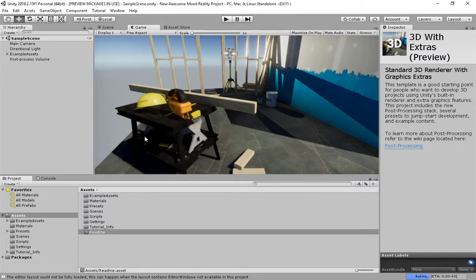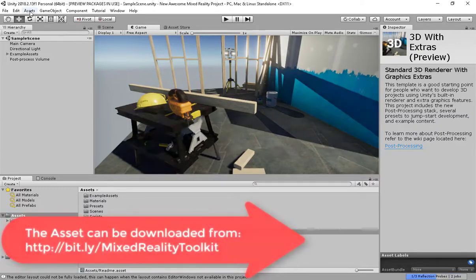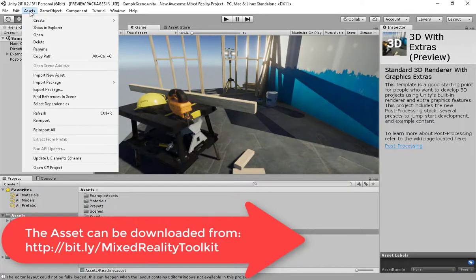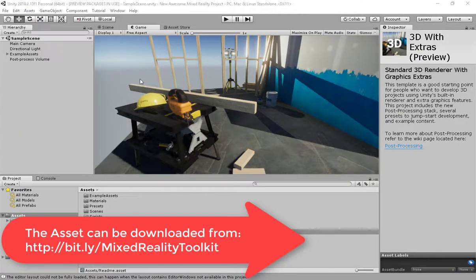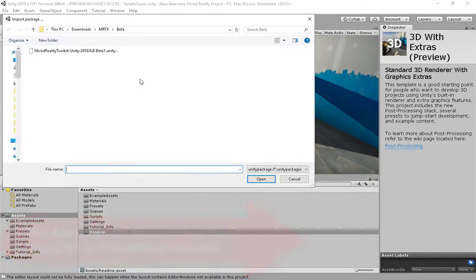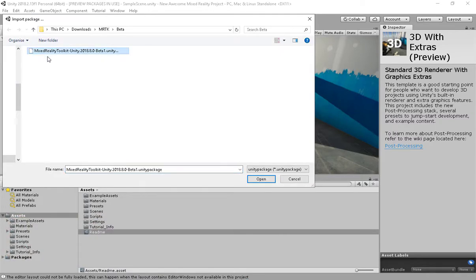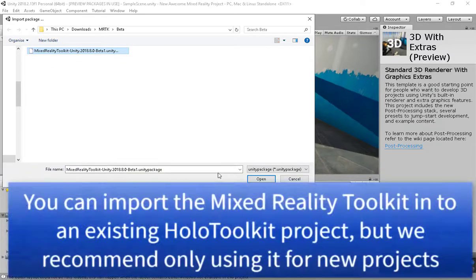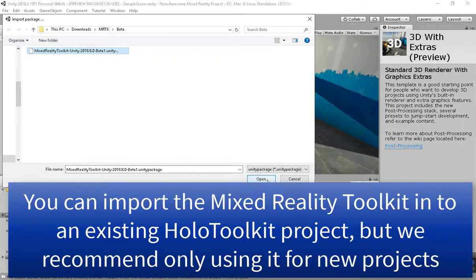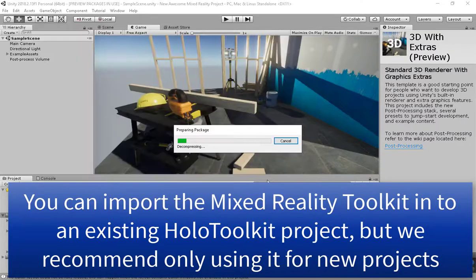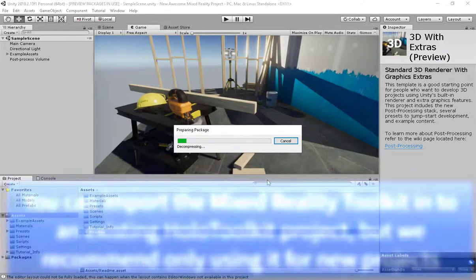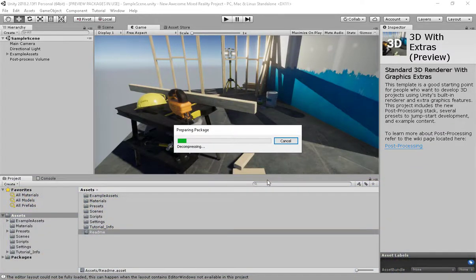The first thing we're going to do is simply import the actual toolkit. Assets, import package, custom package, and I'm going to download the beta1 Mixed Reality Toolkit asset. This might not be the final name when it's released later this week, but here's what we have today.